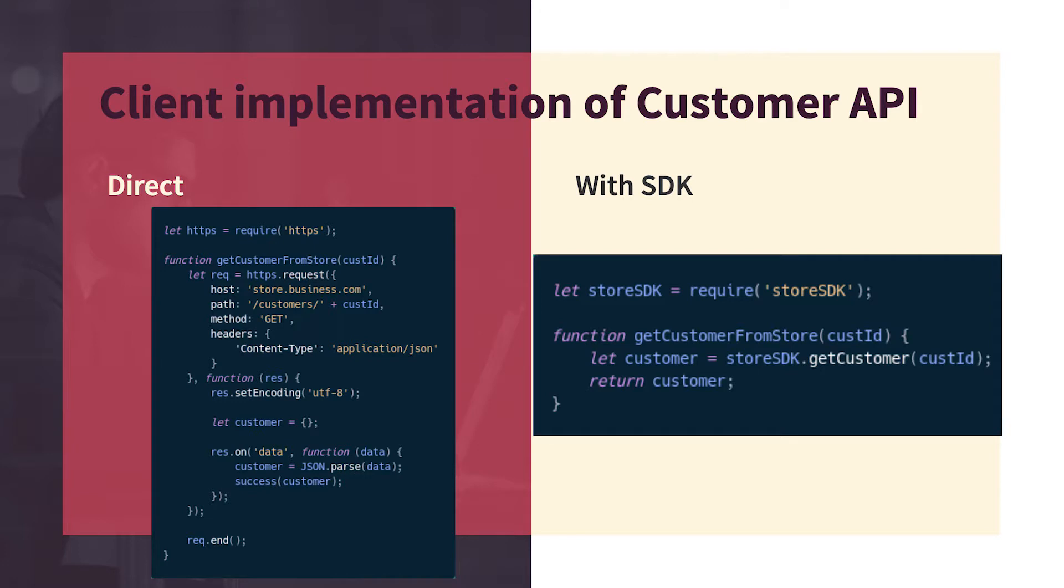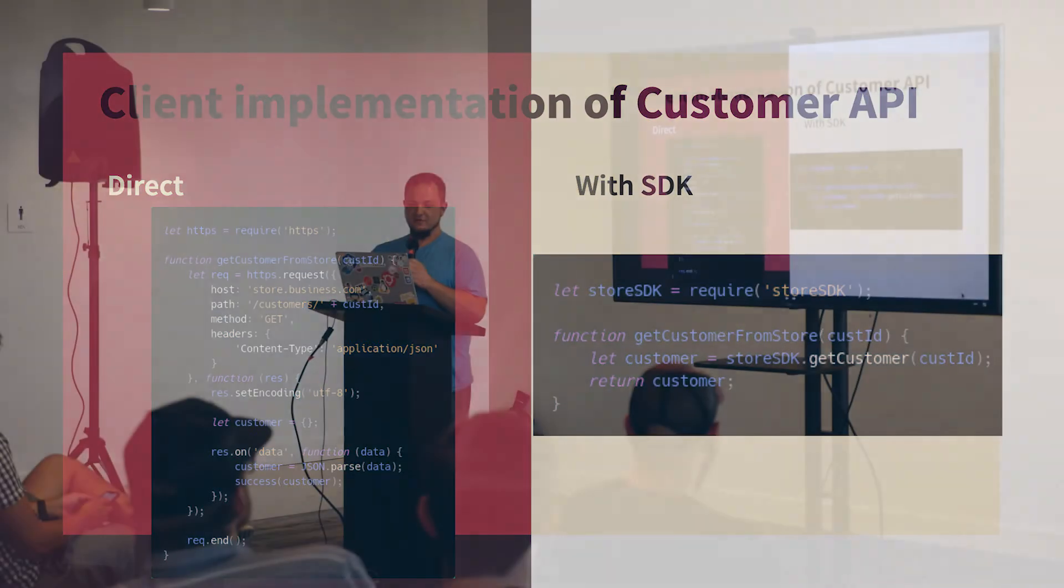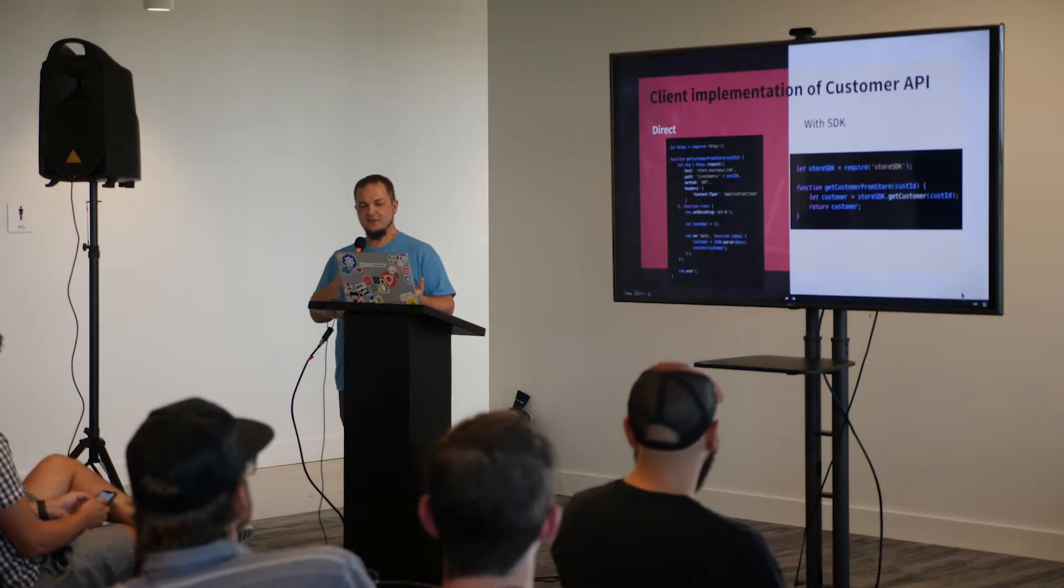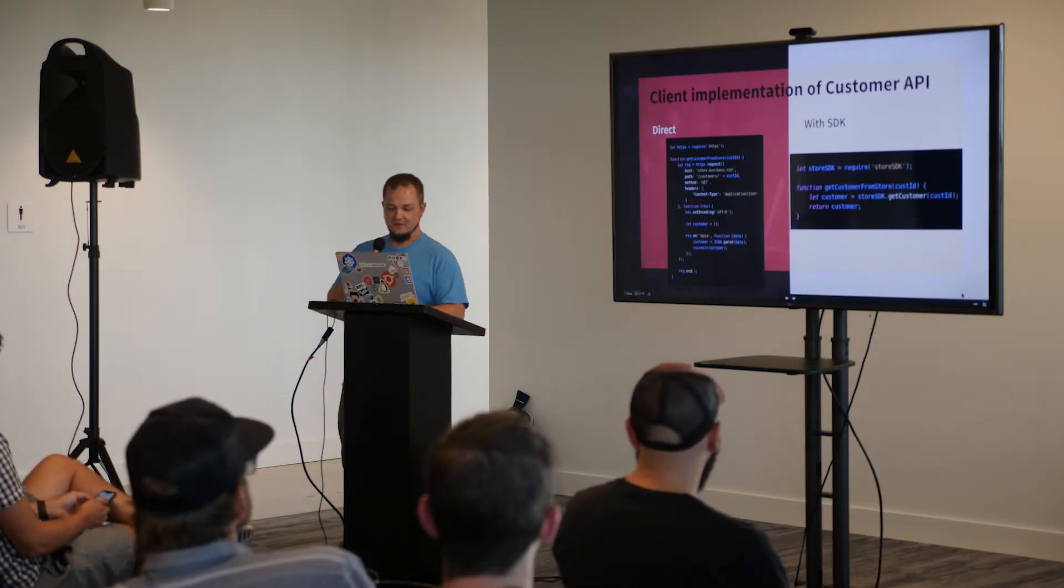But with an SDK, you get one line, store SDK.getCustomer, and you're off. So it doesn't matter what's behind it. You know you need to get a customer from the store, you pass it the customer ID, you get your customer.